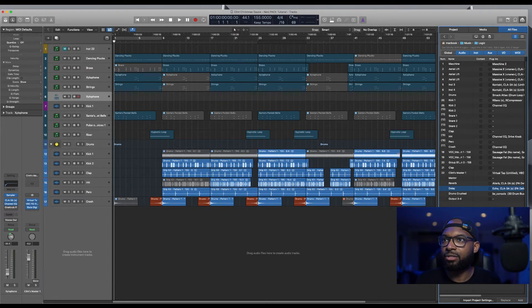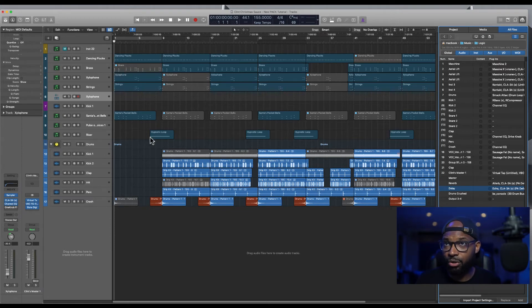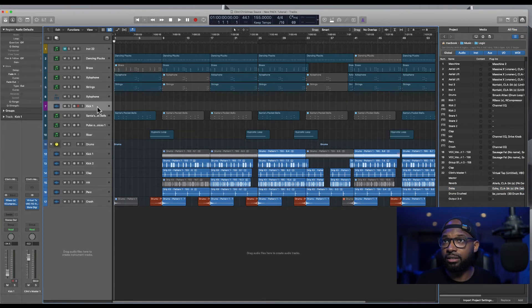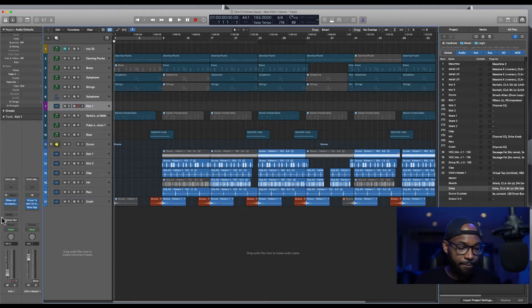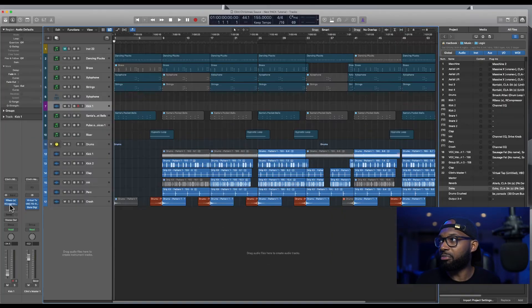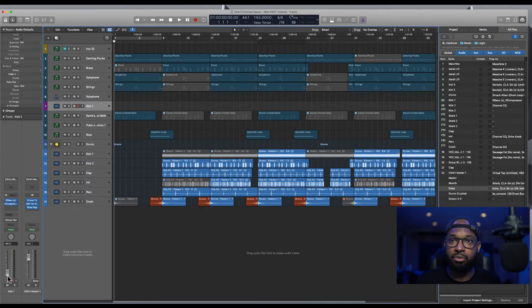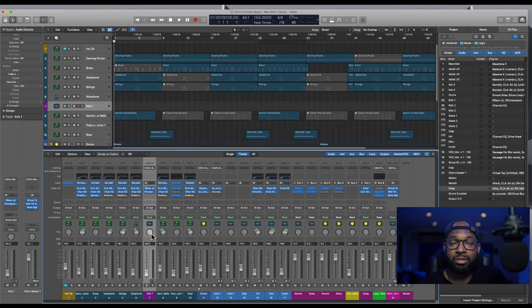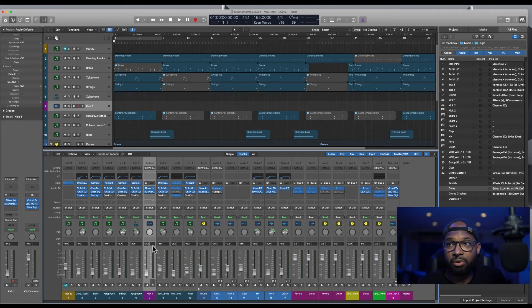And now that's going to import those new tracks. So here you can see kick one. The new one just came in. It has the plugins that were in that previous session. It even imported the volume that it was at in that session. And obviously if I wanted to import the audio or the MIDI, it would have brought that in as well.